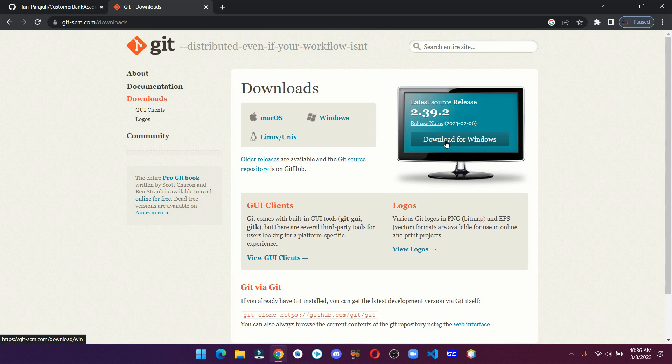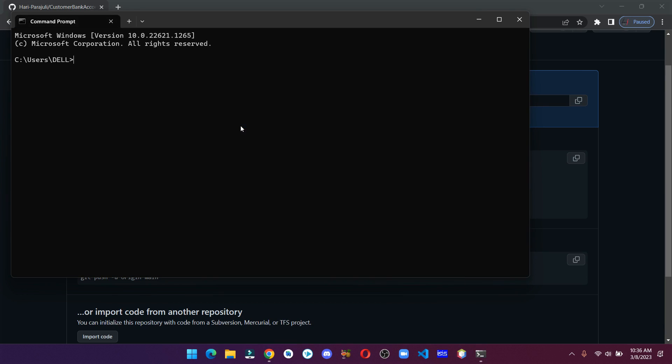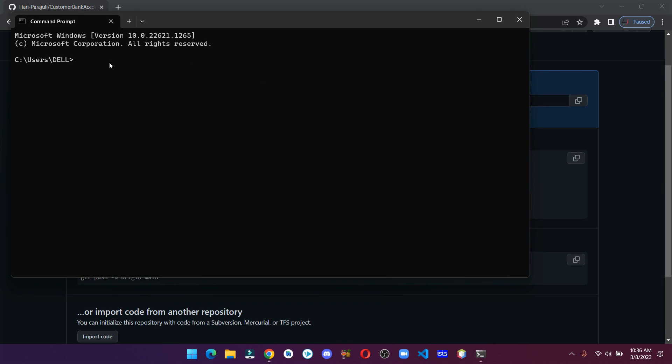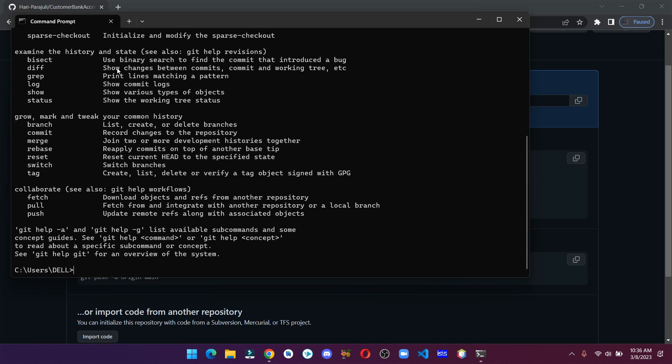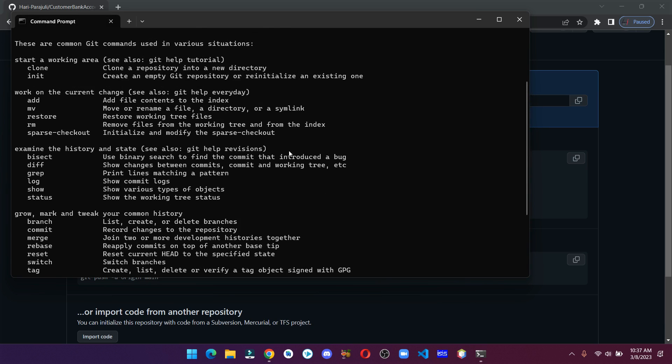Once you install Git, open the command line and type git and you should get this information, which means we have successfully installed Git on our computer system.